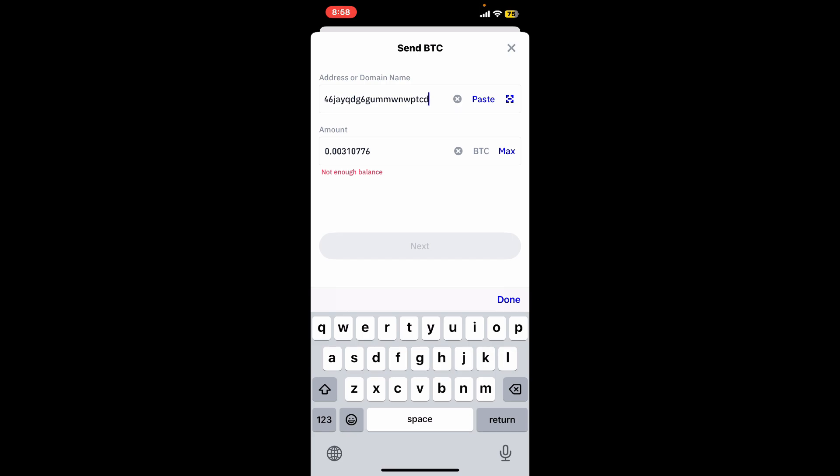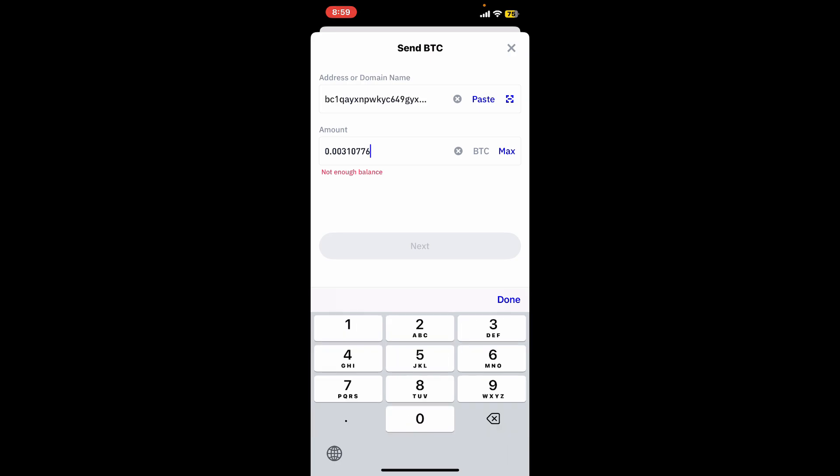In this case, it has automatically entered the address on the screen. On the next field where it says amount, enter the amount of Bitcoin you are trying to spend, but make sure you have enough Bitcoin or enough balance on your Trust Wallet.